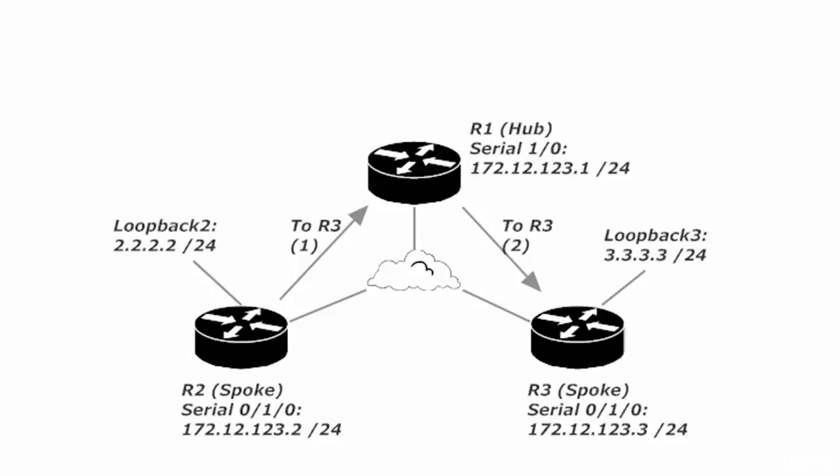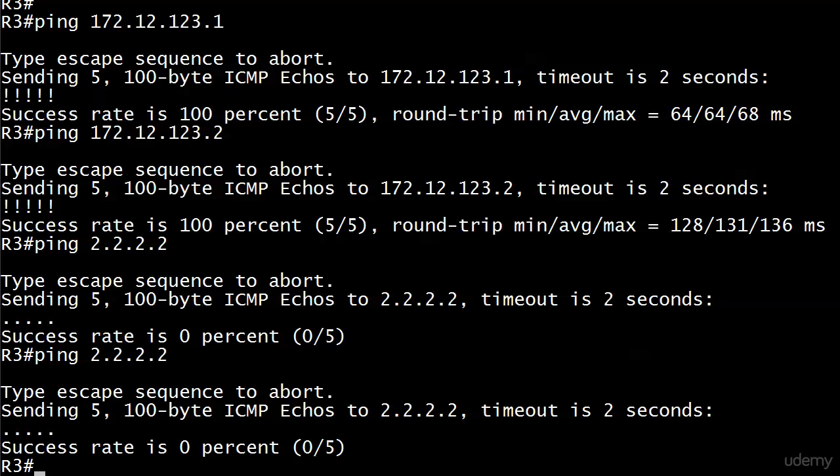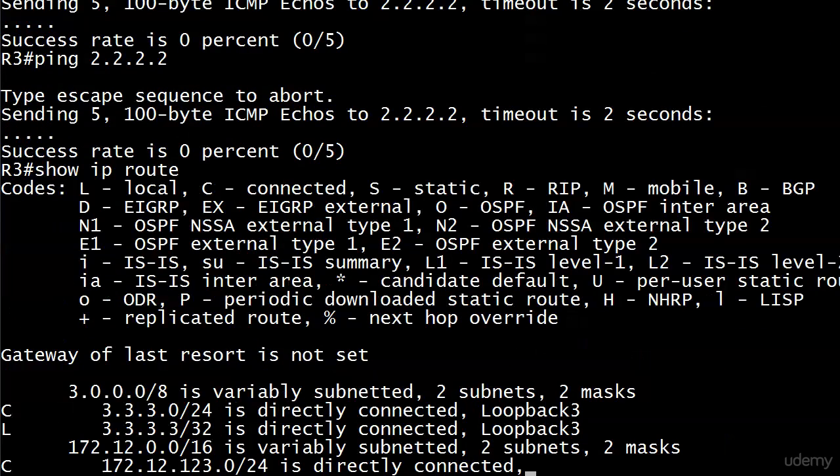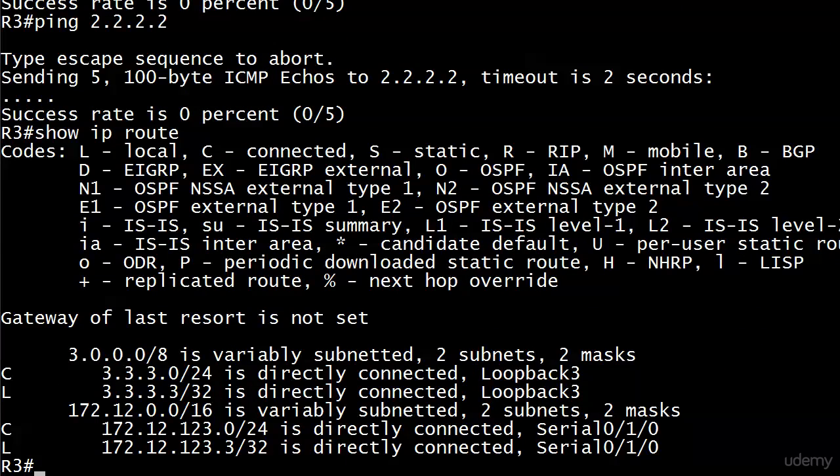Let's bring router three back up, and we'll do a new, excuse me, show IP route connected. Actually, we'll do a show IP route.